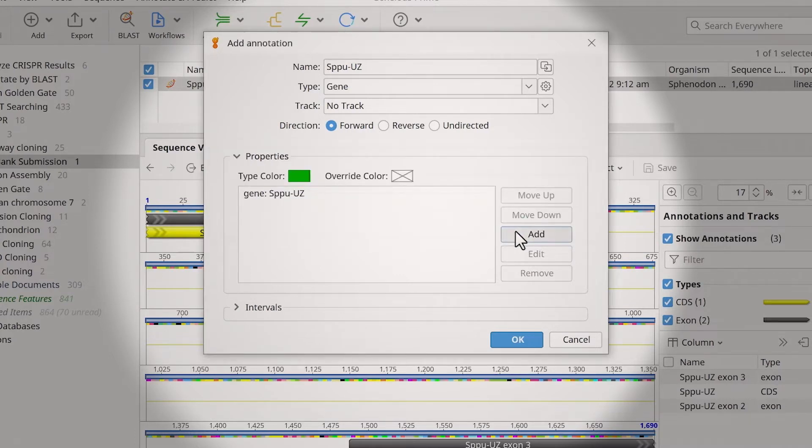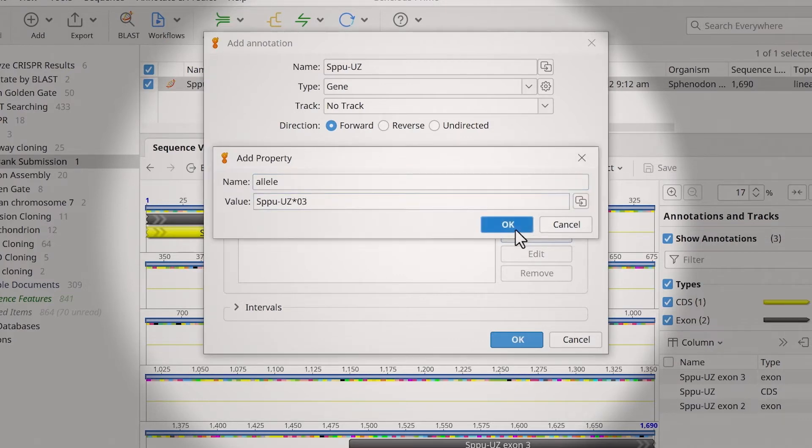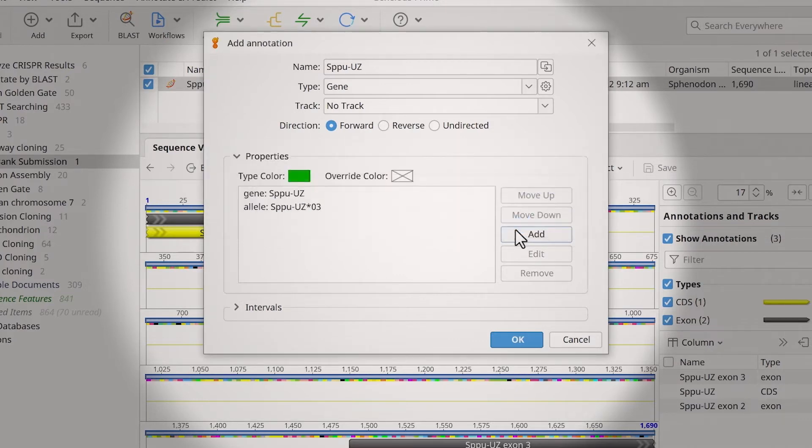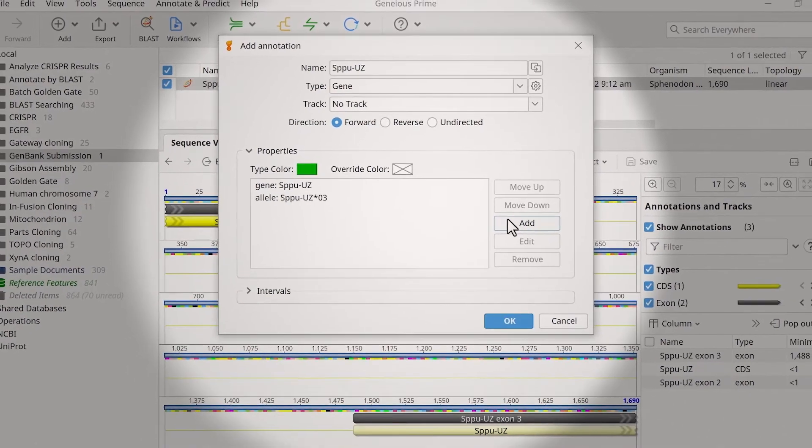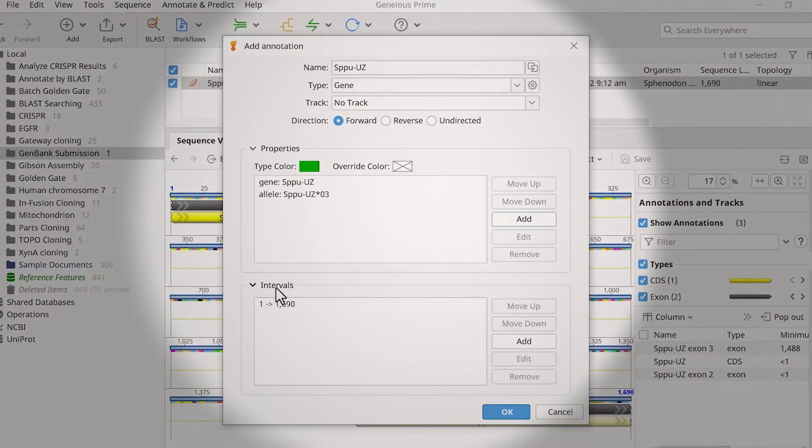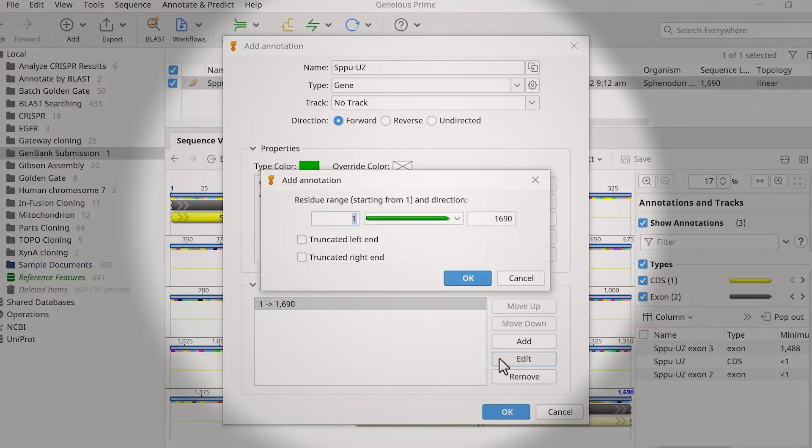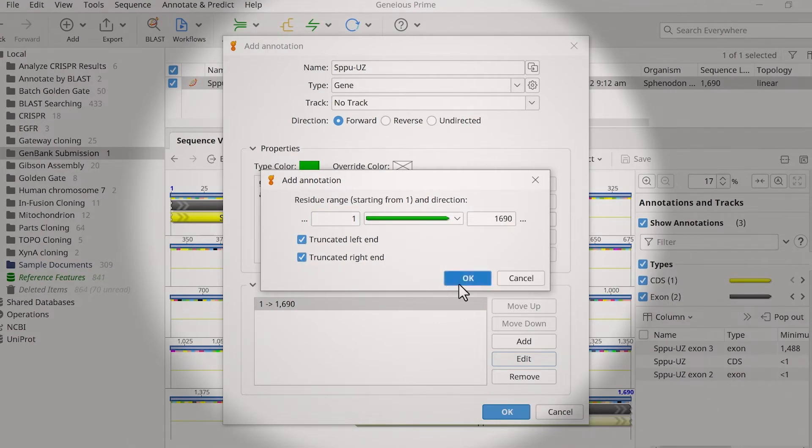You can add optional qualifiers to genes in much the same way. If your sequence represents only a fragment of a gene, you must indicate that the gene annotation represents a partial feature. To do this, expand the interval options and edit the interval in the table. Then check the appropriate options in the new window to indicate where the sequence is truncated and click OK.